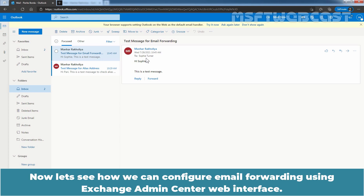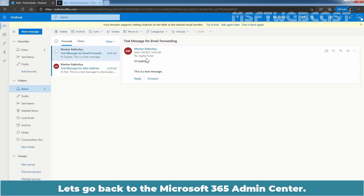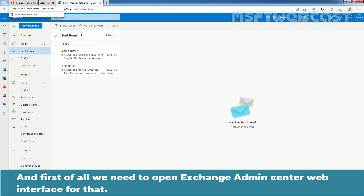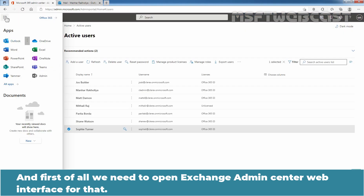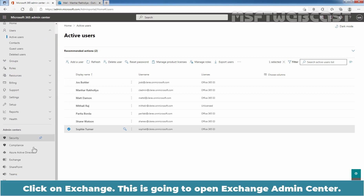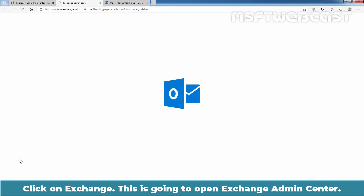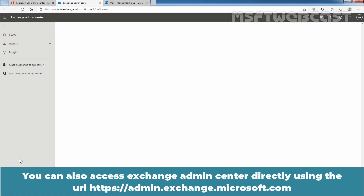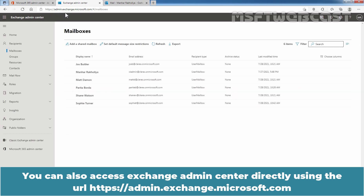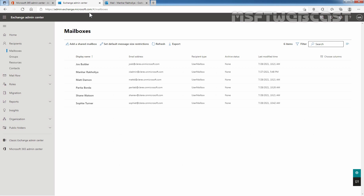Now let's see how to configure email forwarding using the Exchange Admin Center web interface. Go back to the Microsoft 365 Admin Center, click on Show All, and click on Exchange to open the Exchange Admin Center. You can also access it directly at https://admin.exchange.microsoft.com. In the Exchange Admin Center, click on Recipients and then click on Mailboxes.